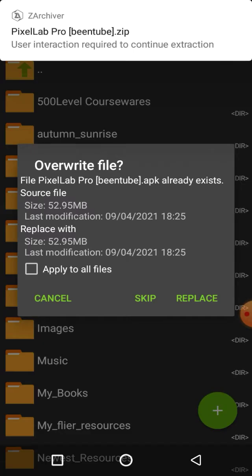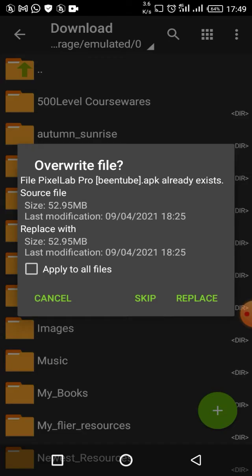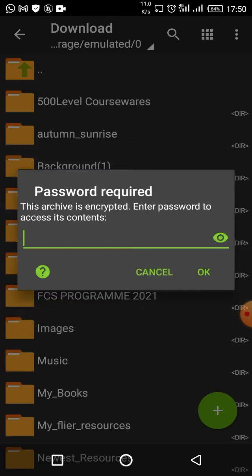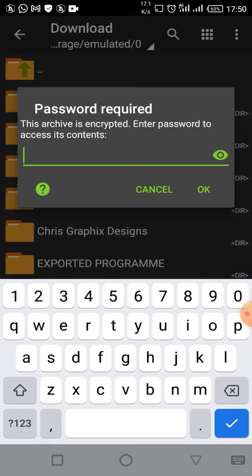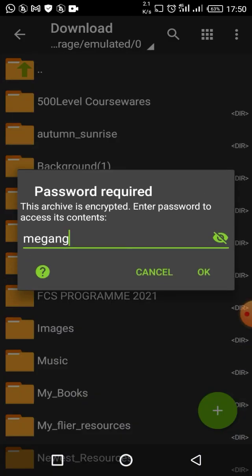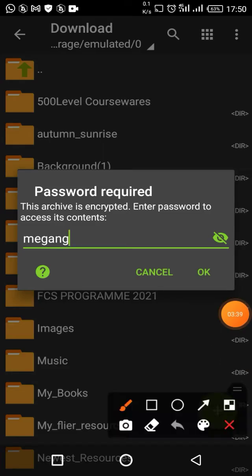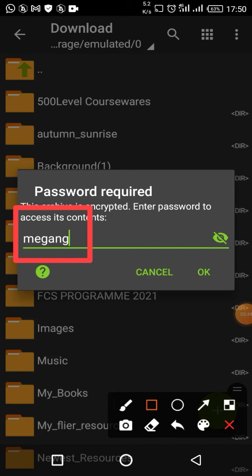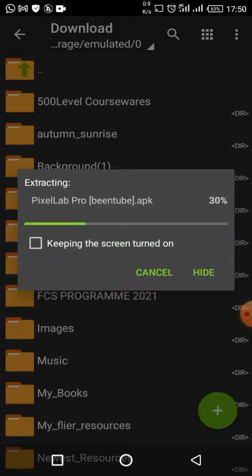The reason it's bringing up a prompt is because I've already extracted it, so it's asking if I want to replace the old one. Click on Replace. Now it's going to ask you for the password. The password for this zipped folder is 'megang.' After entering it, just click OK.